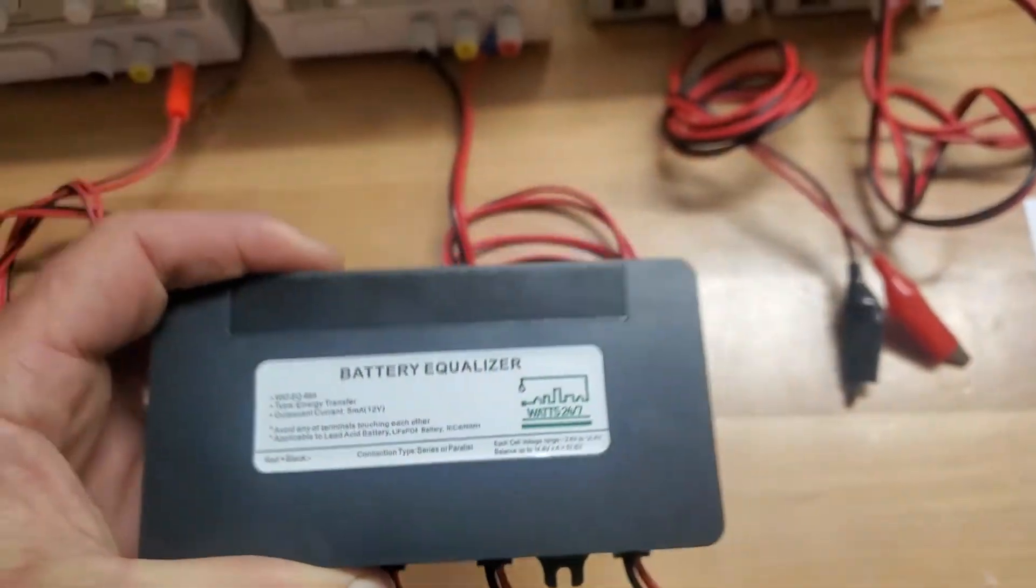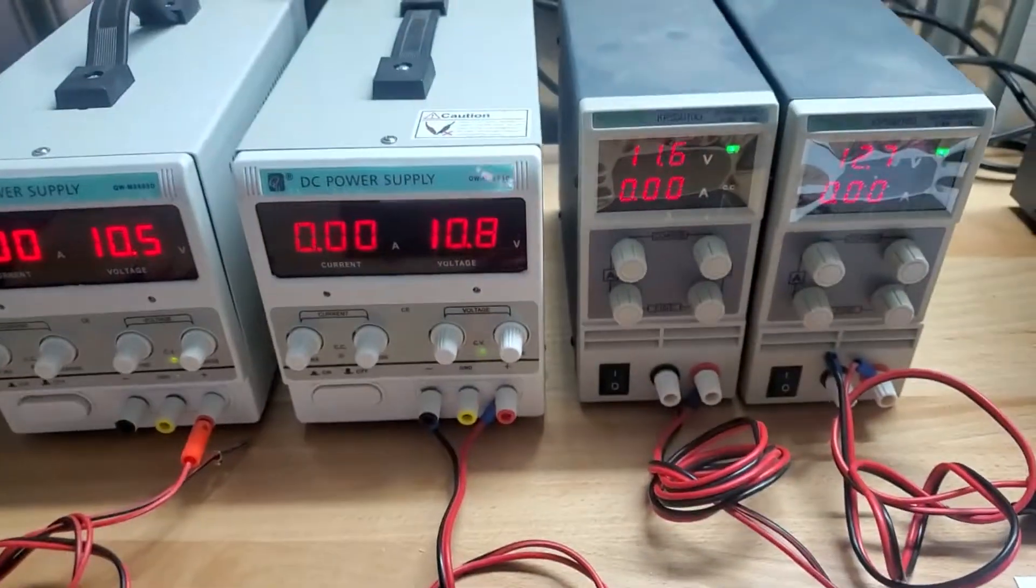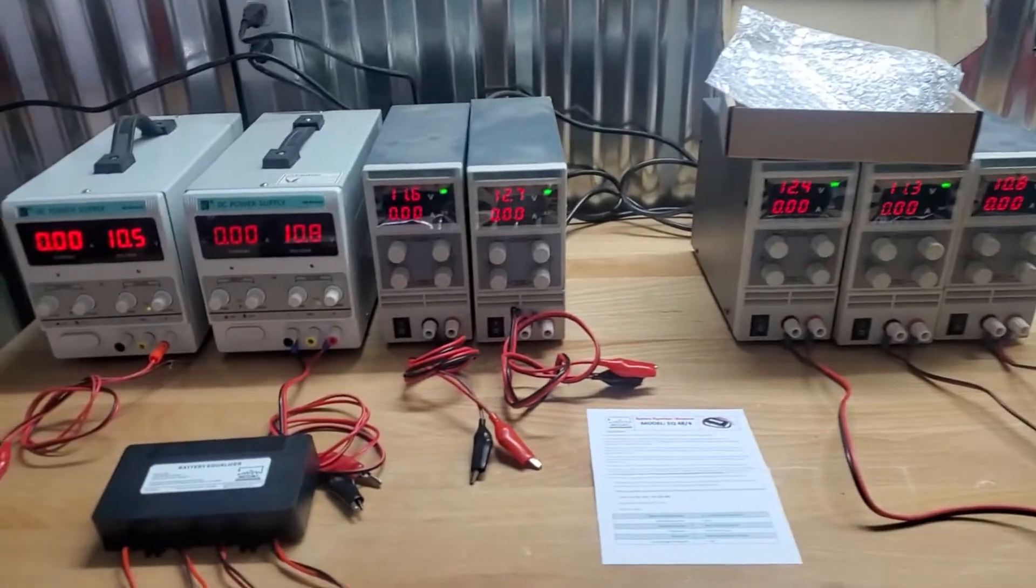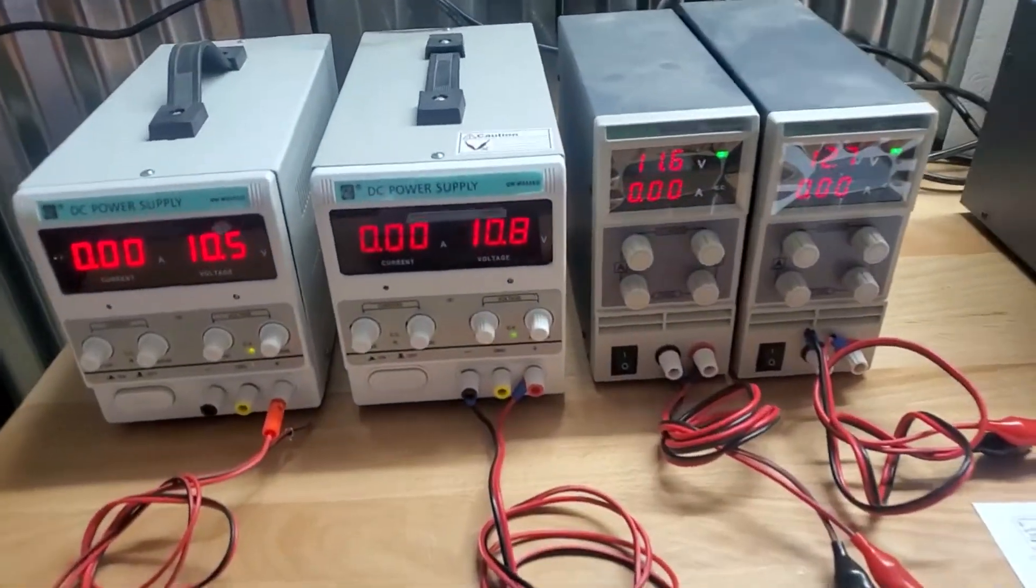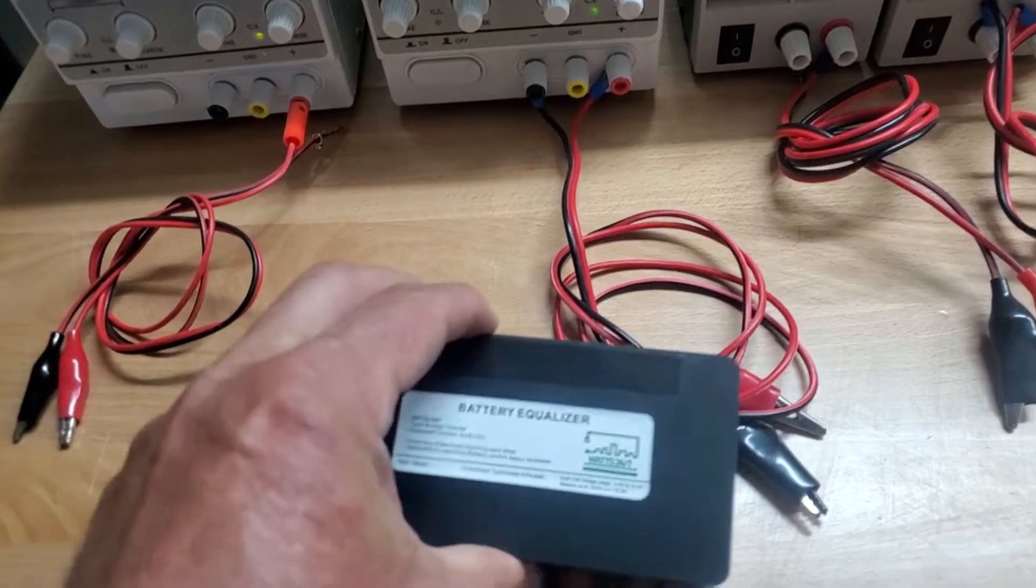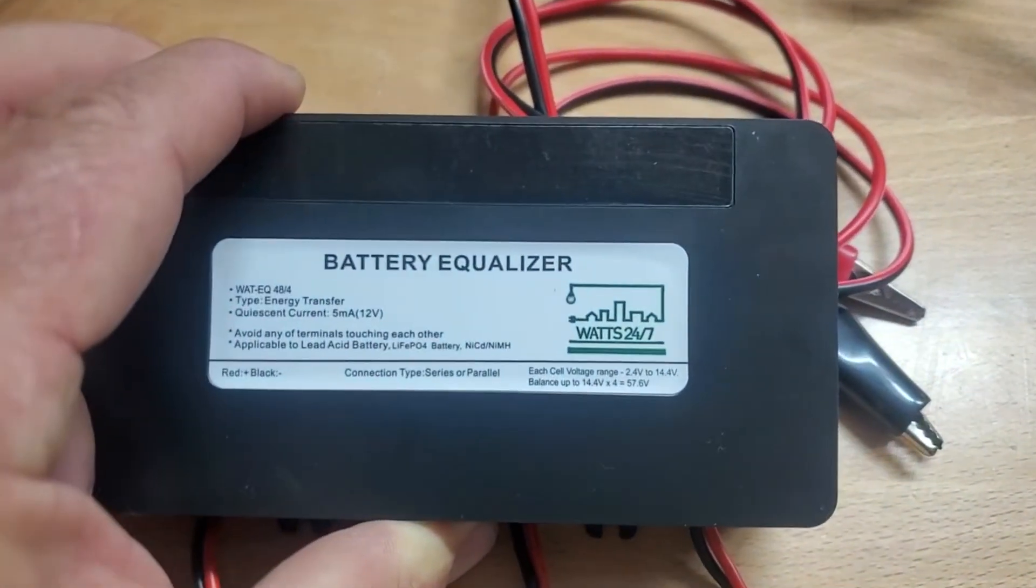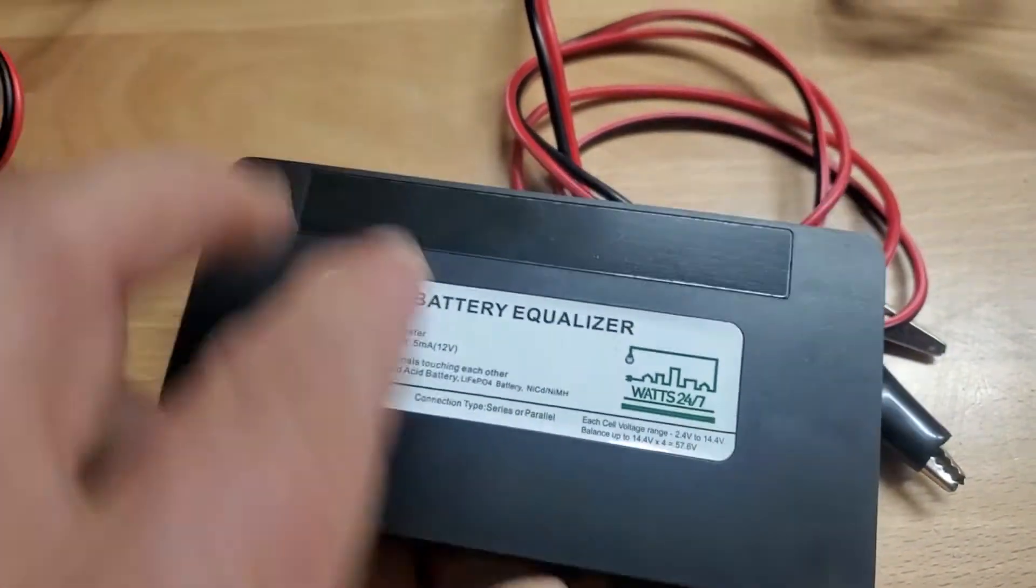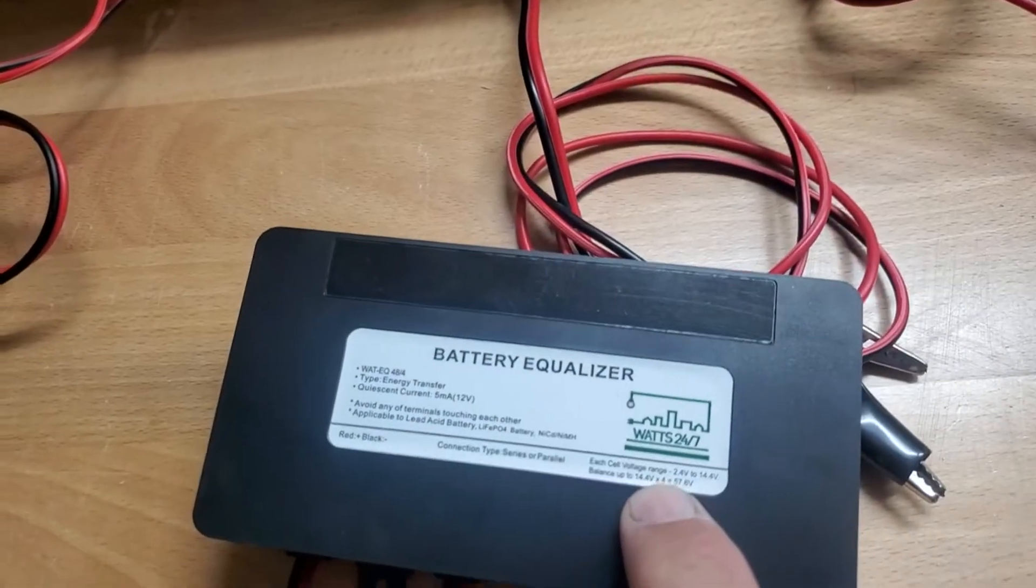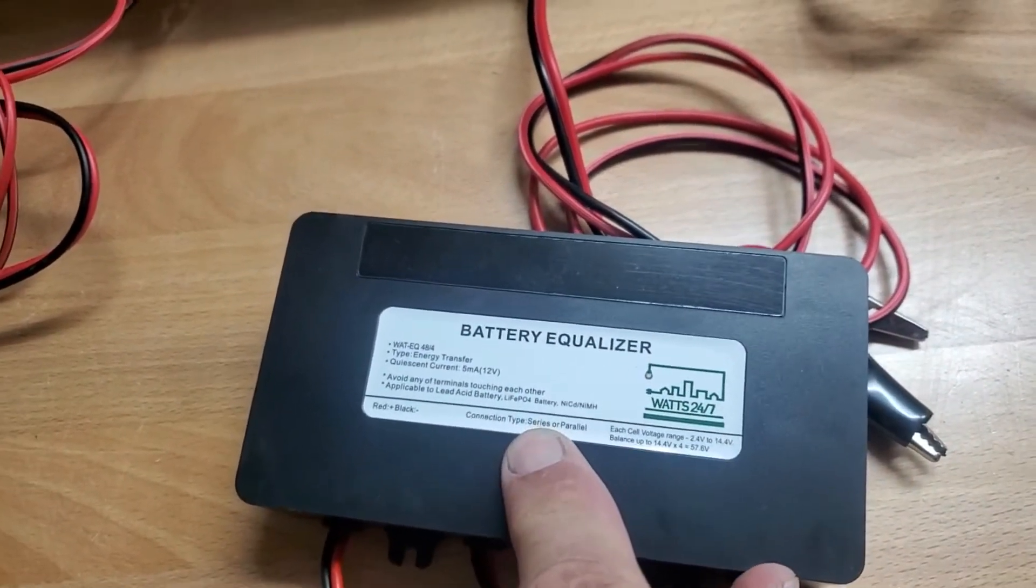You can daisy chain these as well and I'm going to show you how that works. I've got four power supplies, I've actually got more coming because I'm going to show you how you can actually daisy chain these guys. So let's say your battery was 33.2 volts per cell.